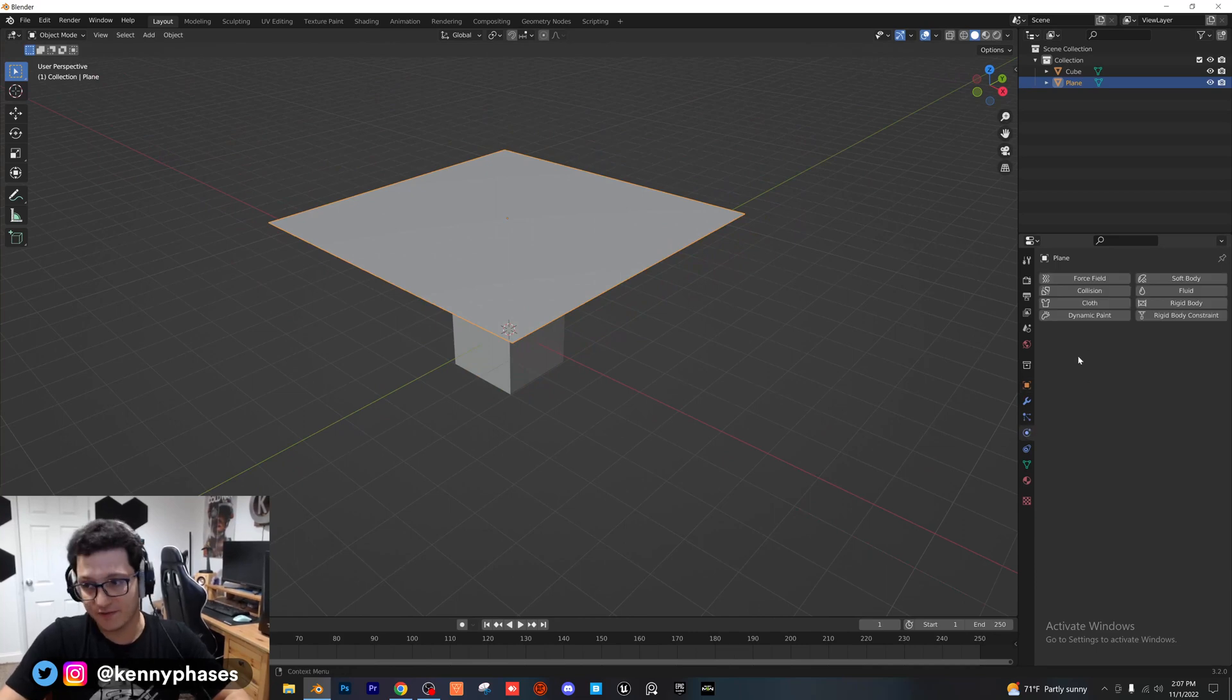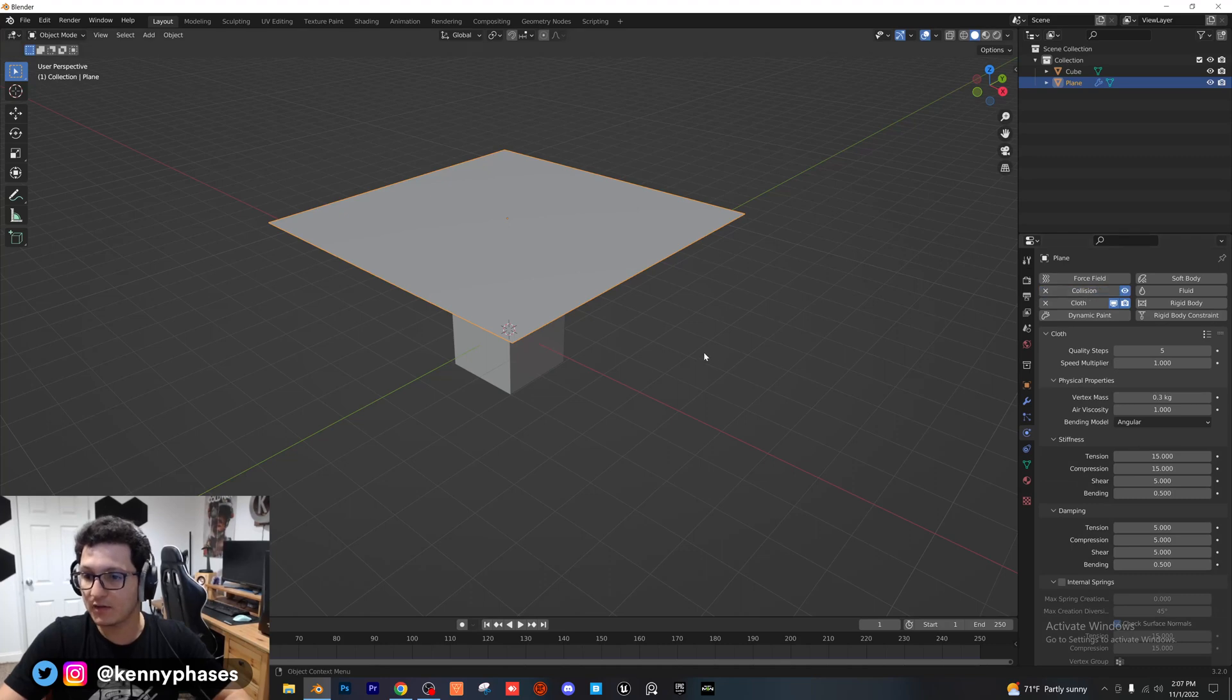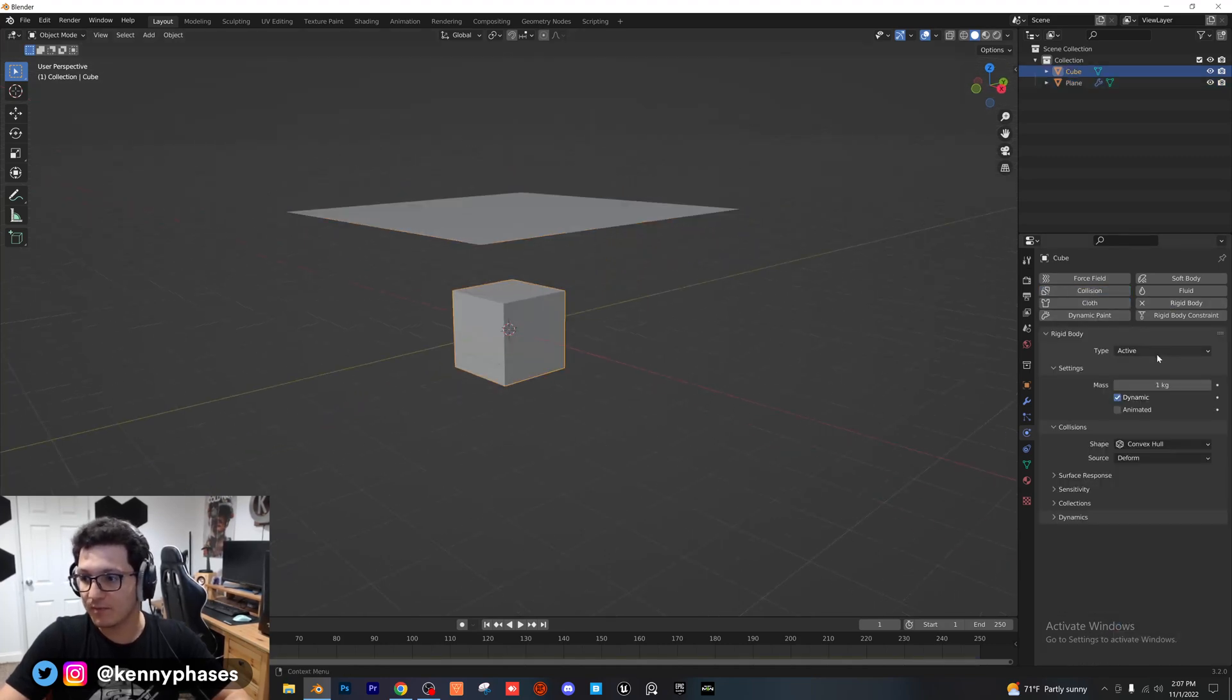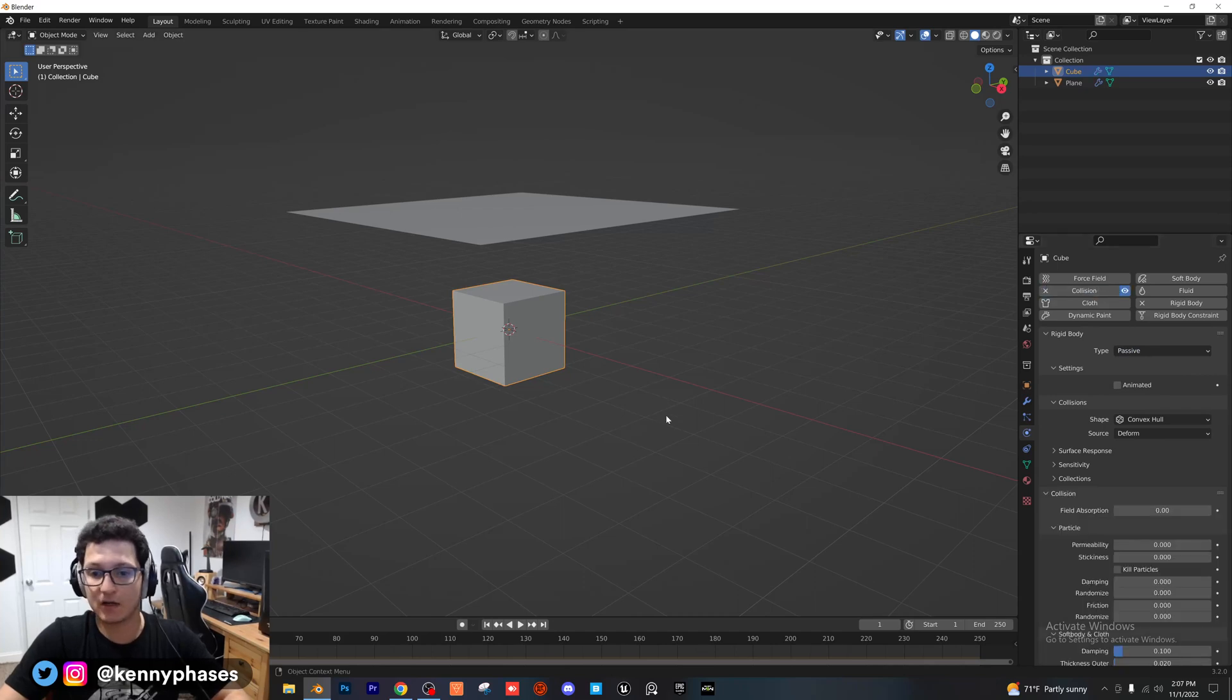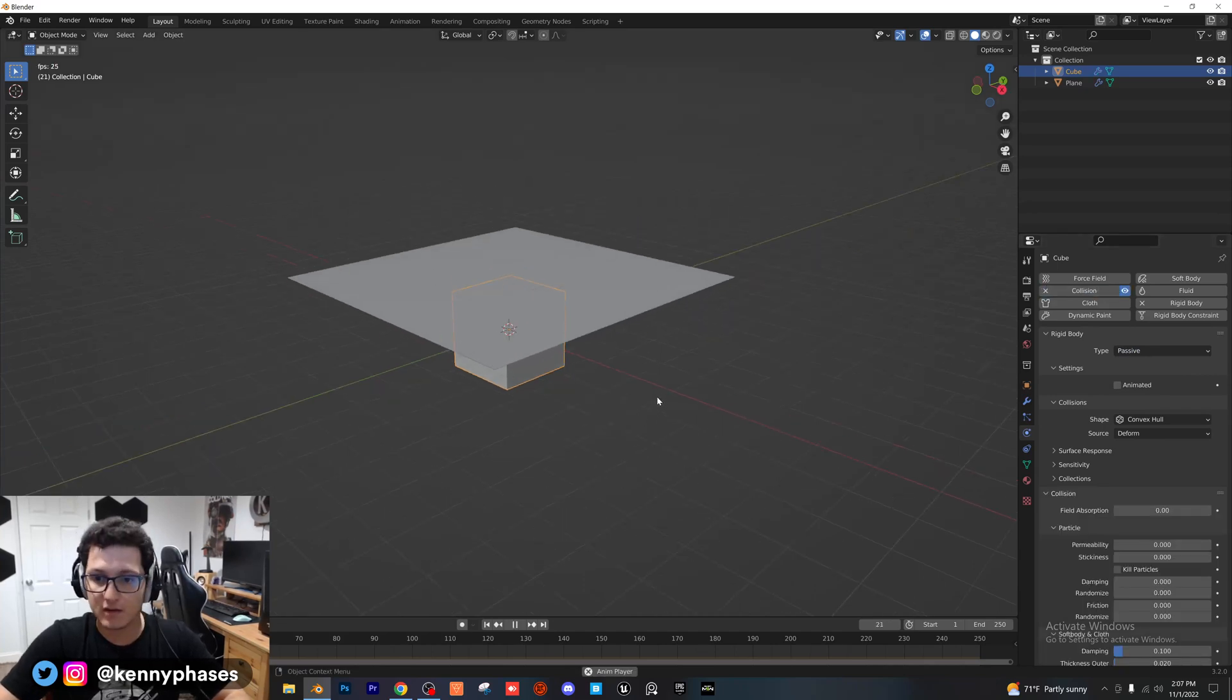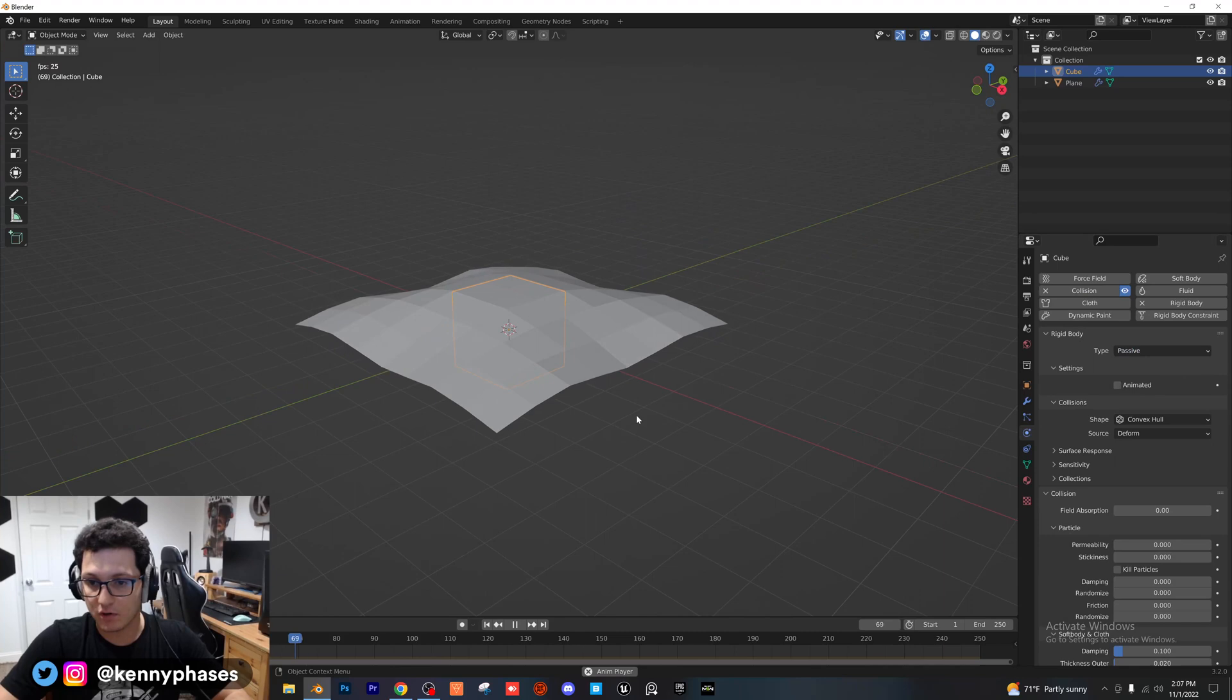I'm going to go into our physics properties. I'm going to add a cloth physics property and a collision. And then I'm going to click on our cube and add a rigid body type passive and a collision. Now if we press play, you'll notice we already have a cloth simulation.